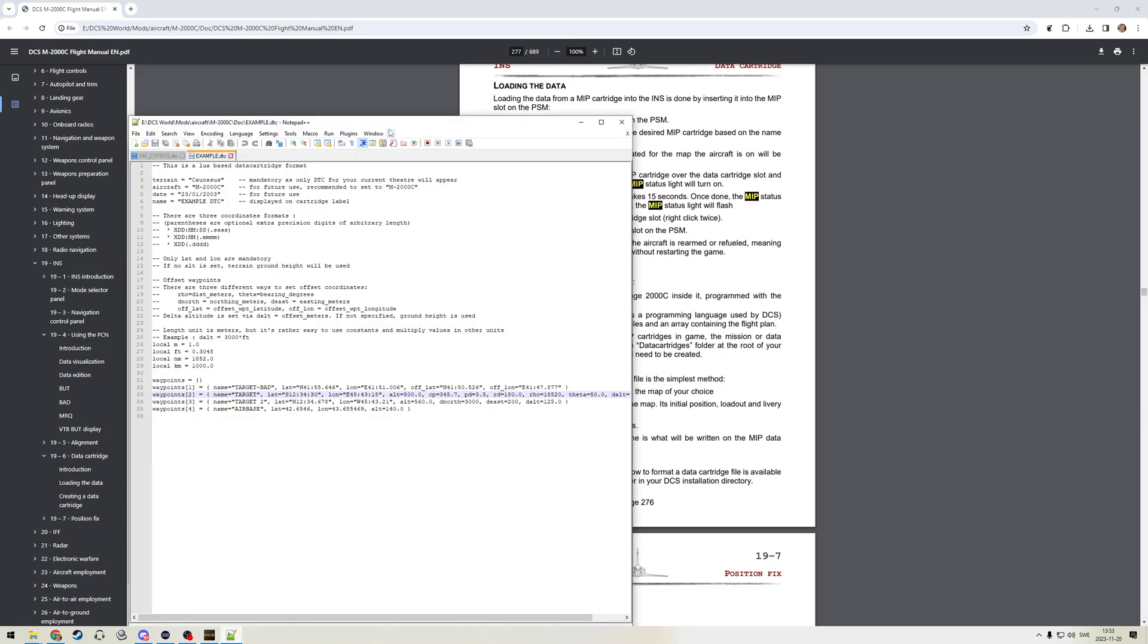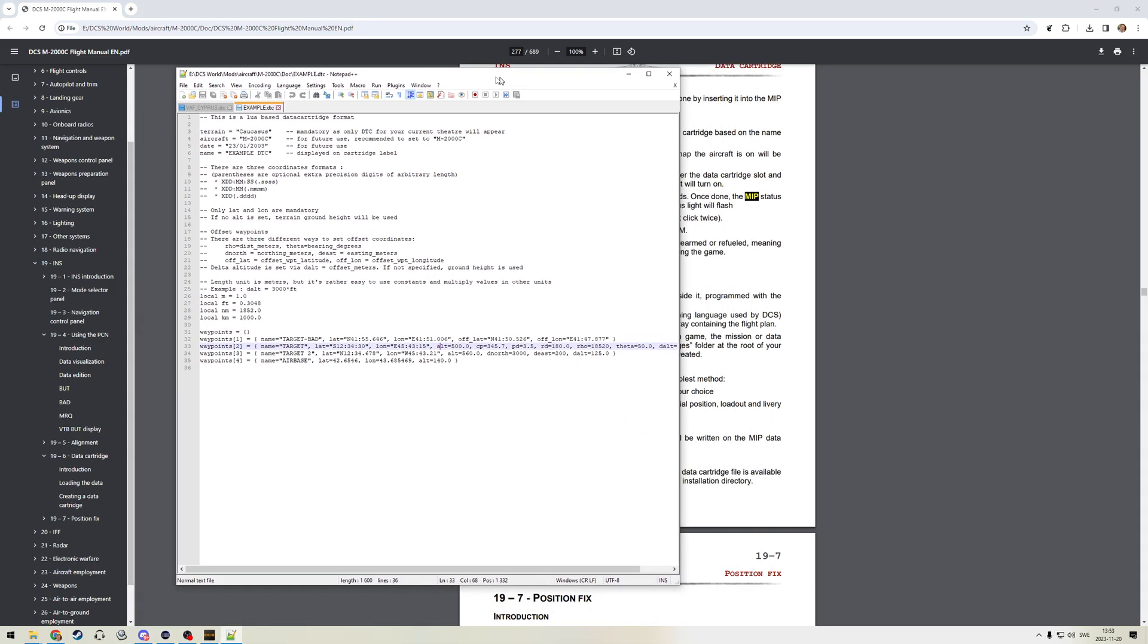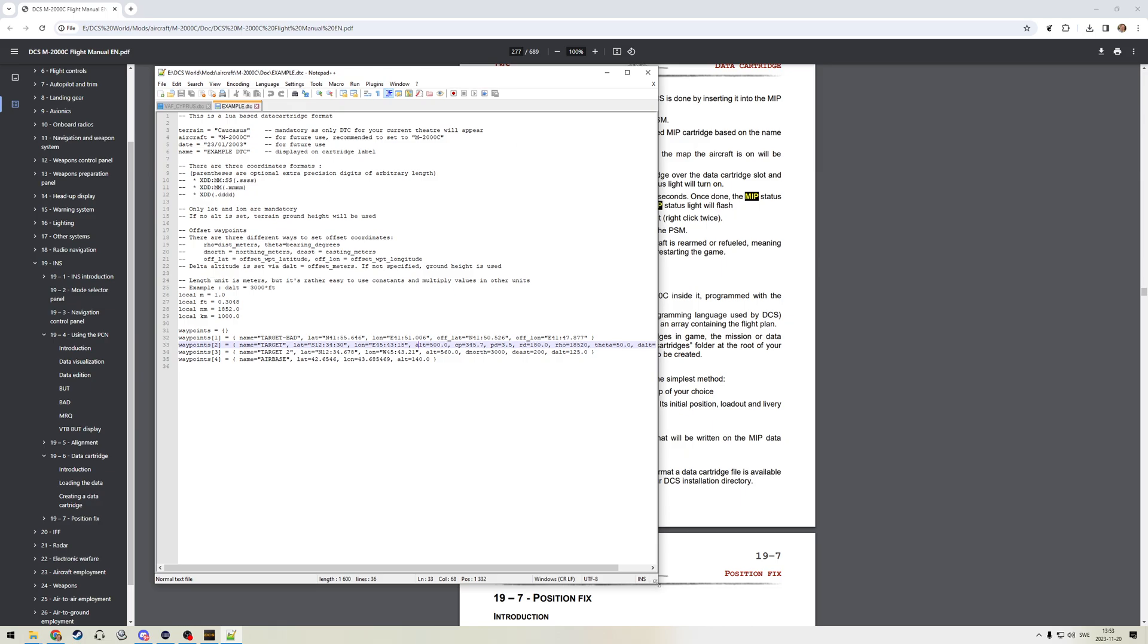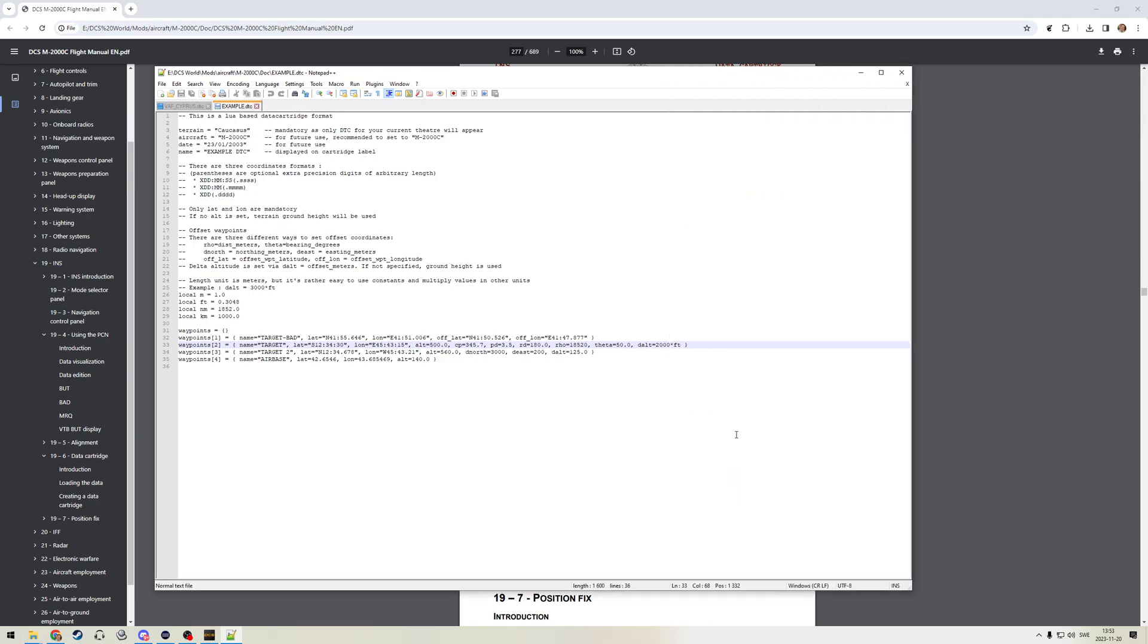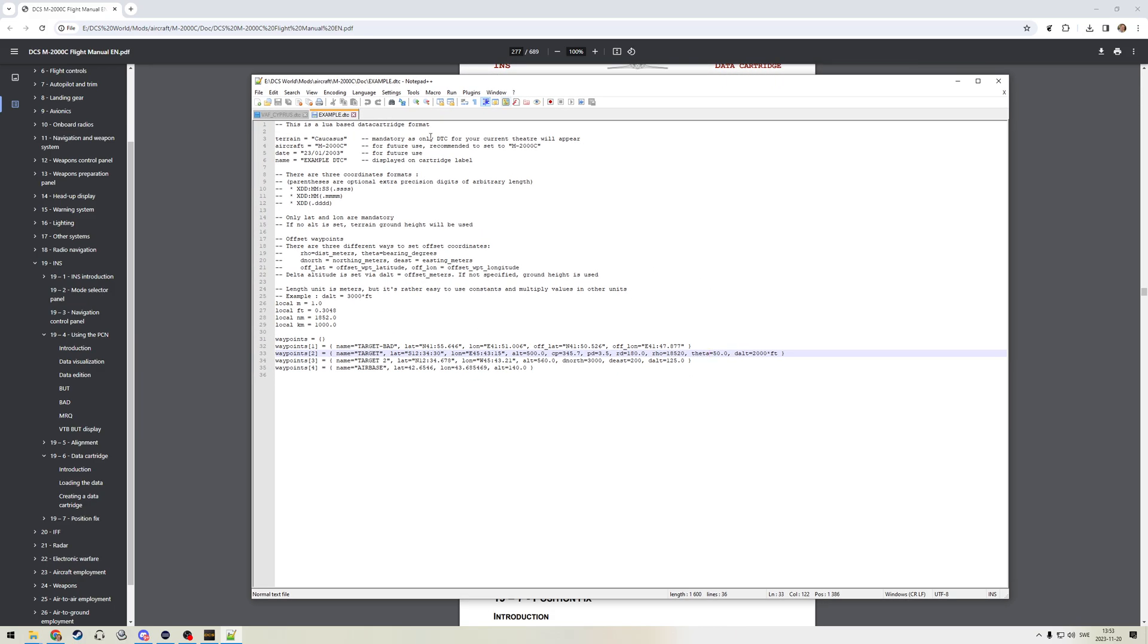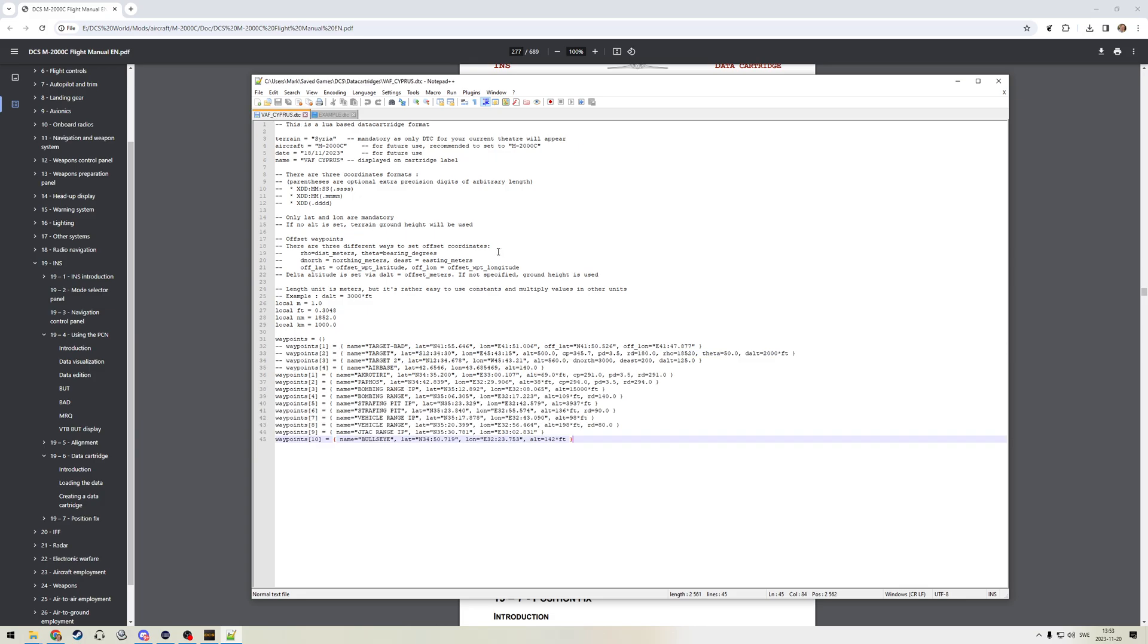And then it describes how to load those. If I jump back into the example DTC, you'll see that this one actually has an example here of an offset. It's a little bit complex, but I recommend taking a look at that. So I've got this example one. I've also got one that was created by Fumes for VAF usage on the Syria map, and it has named waypoints for standard airfields that we use, and nicely he's included the approach heading and the glide slope. This means that we will get the artificial runway overlay on the HUD, which is very nice. So let's jump into the aircraft and I'll demonstrate how these are loaded.